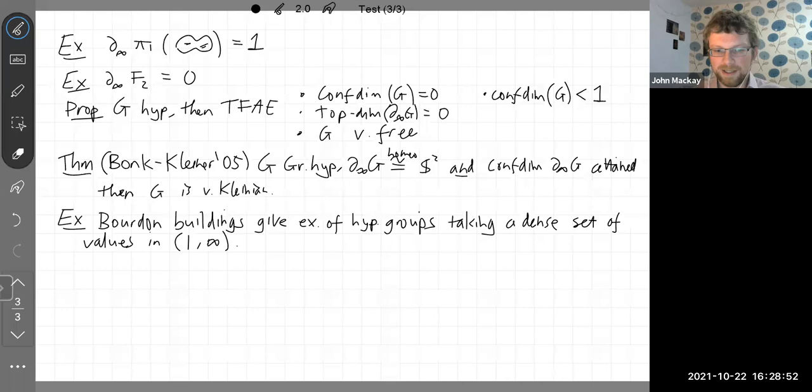In the Bourdon building examples, the boundaries are all topological dimension one and yet the conformal dimension could be arbitrarily high. Ilya mentioned that a great place to learn about boundaries of hyperbolic groups is the survey he wrote.